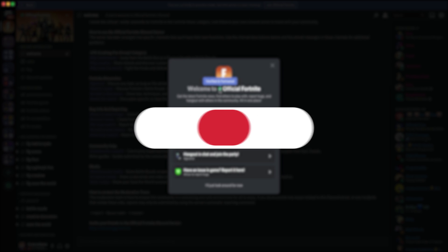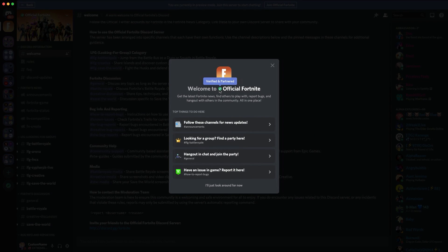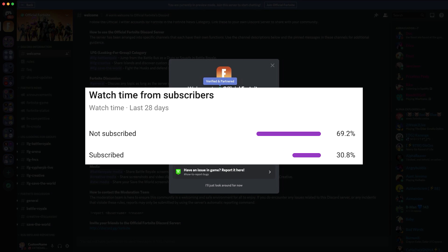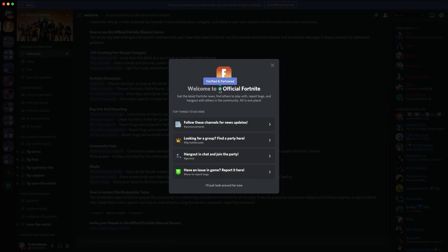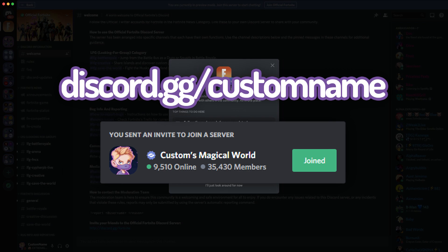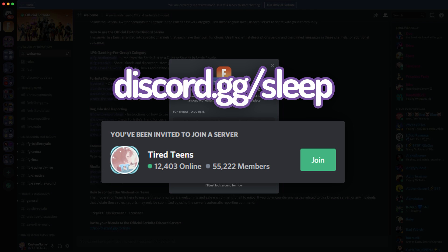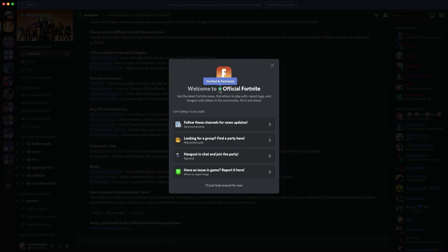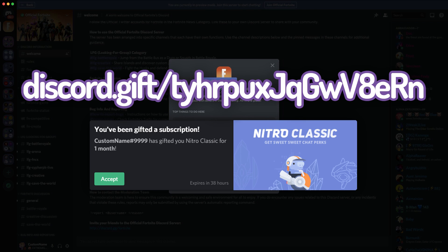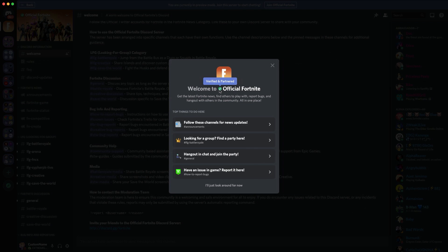We're nearly at 104,000 subscribers, so it'd be insane if you could go and hit that button. Also, go and hit that like button, comment some feedback down below, and go and join my Discord server. Anyways guys, let's get straight into the video.